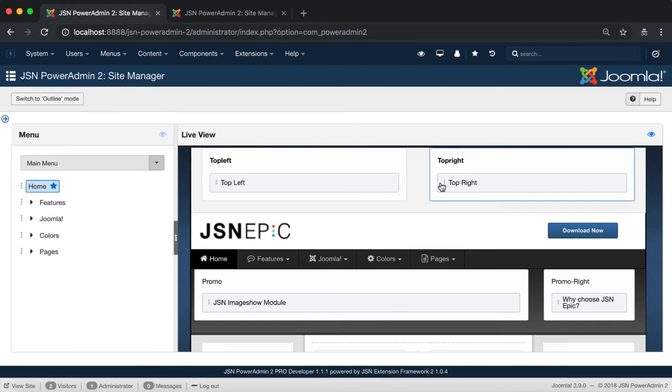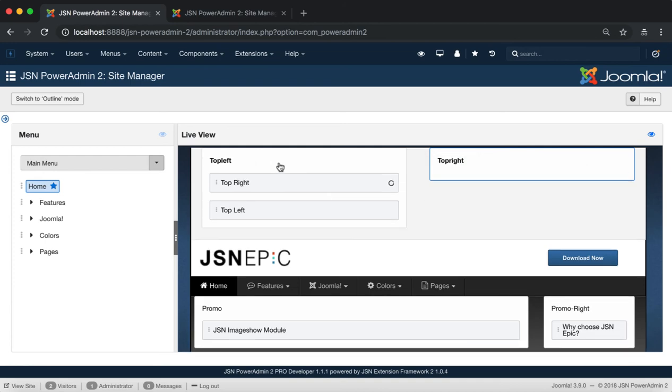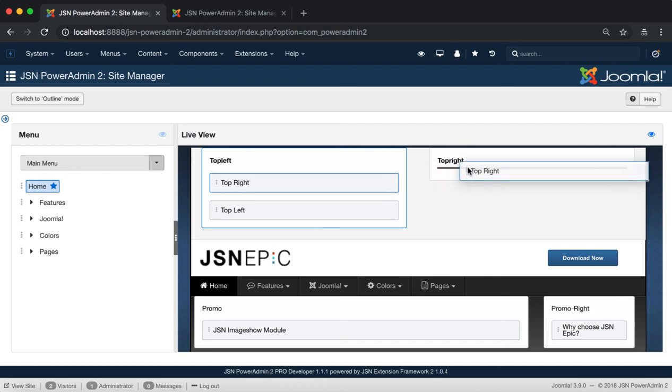In addition, you can change the position with drag and drop action. Just move your mouse to the left of the module then hold and drag the module to the desired position.